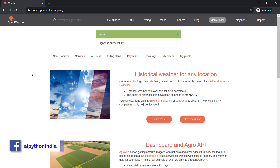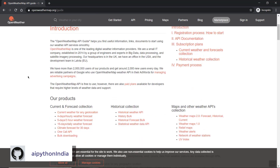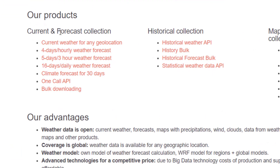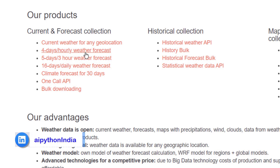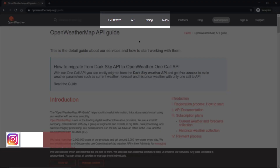Once signed in, you can access all the information from this website. The first thing to understand is what services this website offers. You can go to 'Get Started' to find out. There's a pretty nice document covering available services, for example: current weather forecast for any geolocation, four-day per-hourly weather forecast, and five-day per-three-hour weather forecast. Lots of options are available.